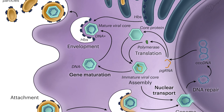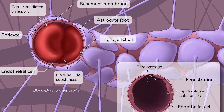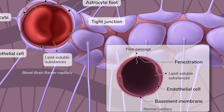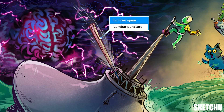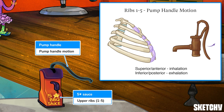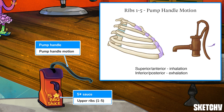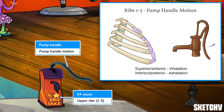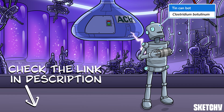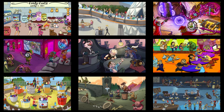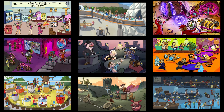Welcome to Sketchy! We take all the super complex stuff you need to learn and turn them into memorable visual stories packed full of everything you need to know on test day. Click the link in the corner or description to try for free for seven days. Now let's get to it!